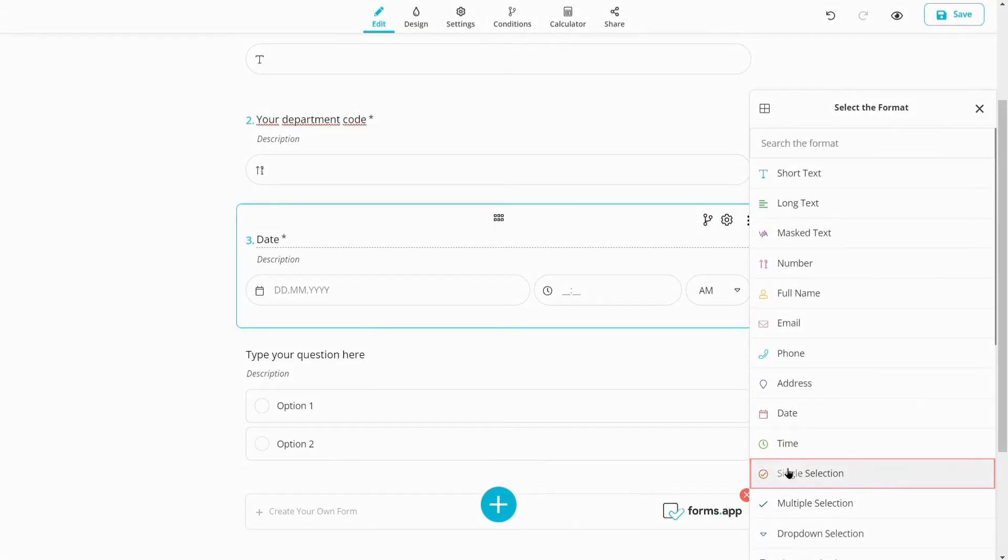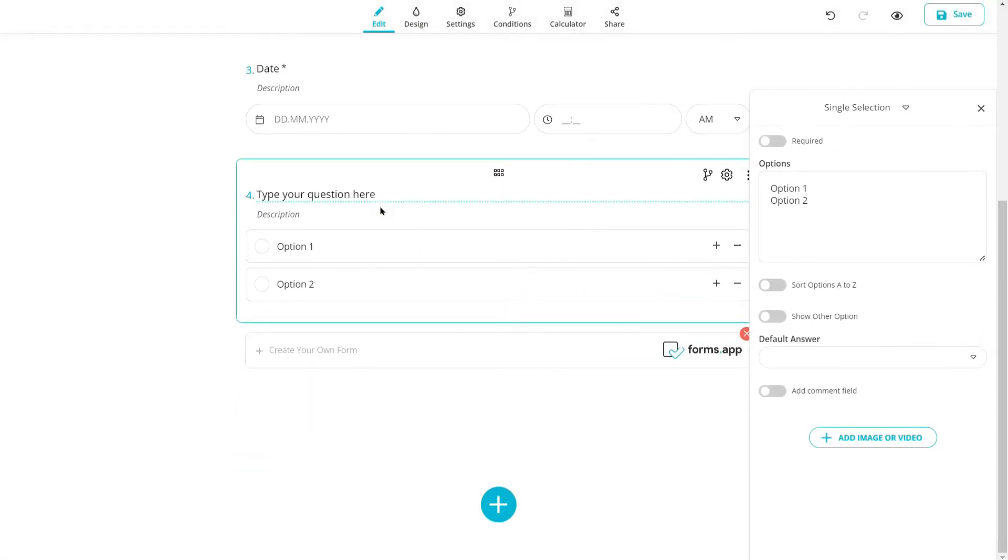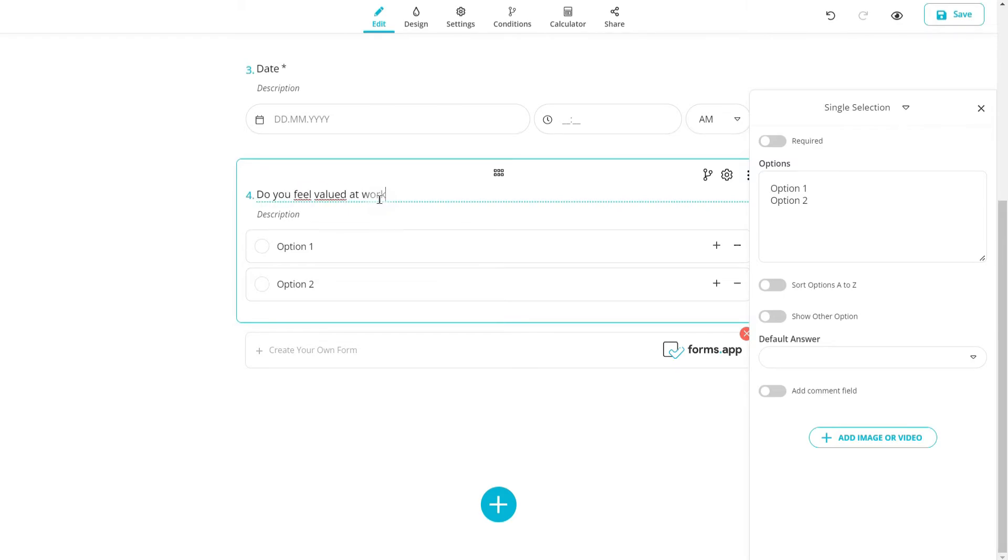You have selection fields as well. They are great for getting answers quickly and easily. Just ask your questions and add some answers for your visitors. This field comes with a set of handy settings you can adjust according to your goals.